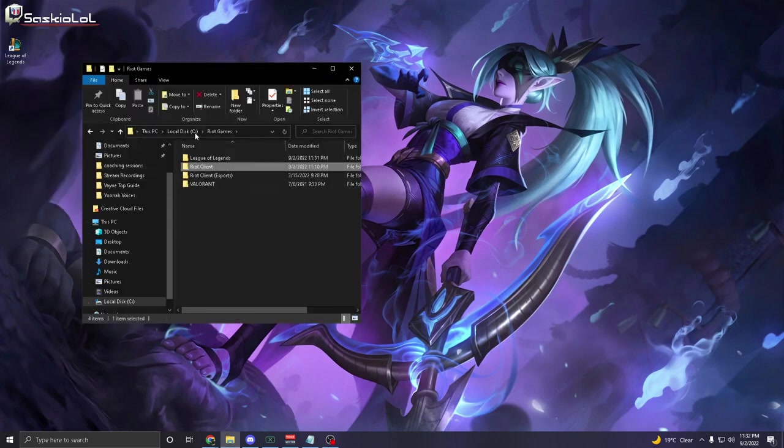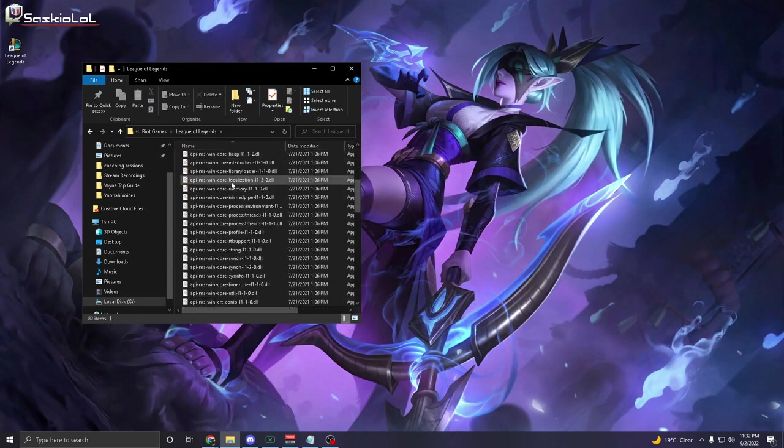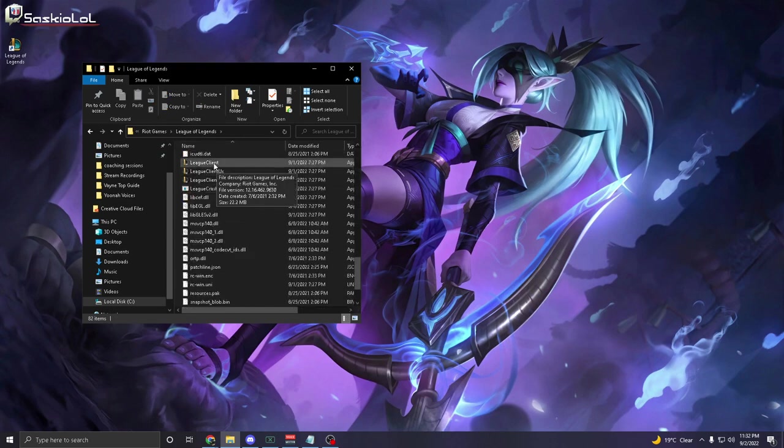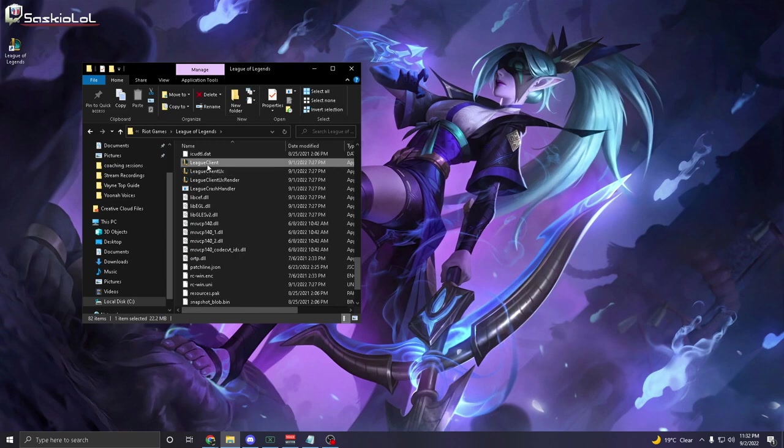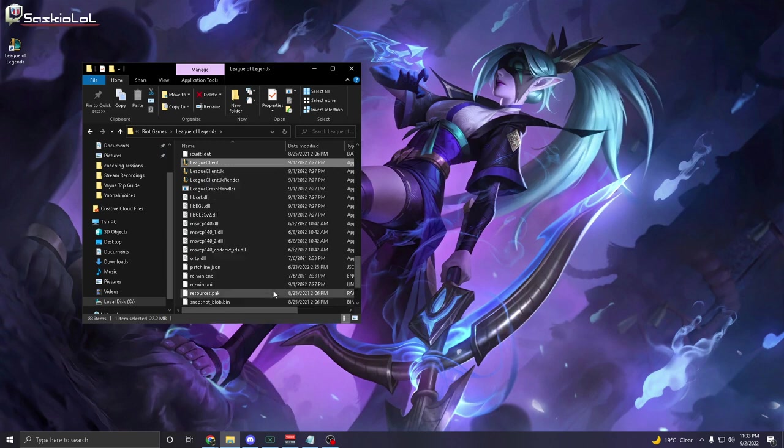From here, go to Riot Games, go to League of Legends, scroll down to League Client, right click it and create a shortcut.